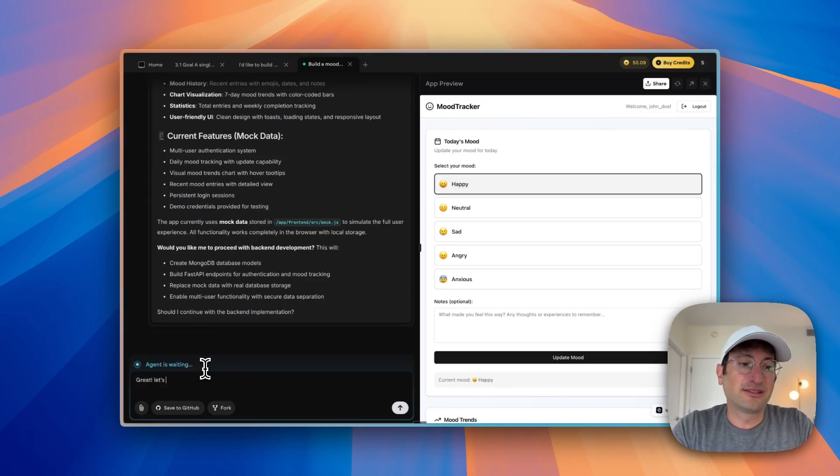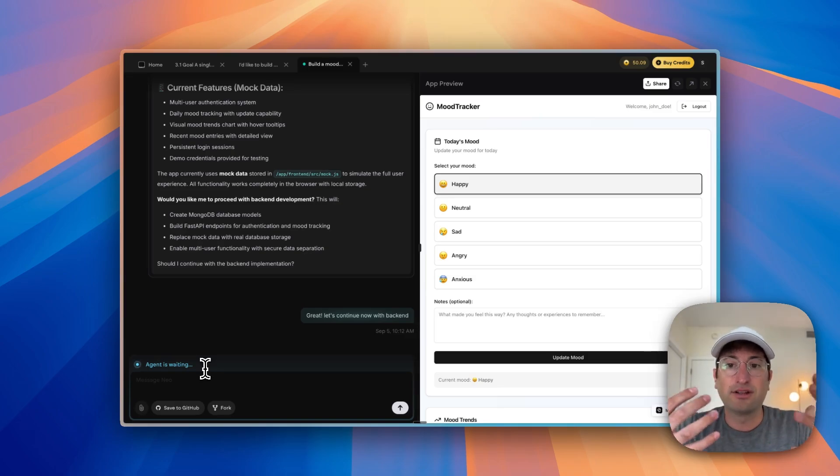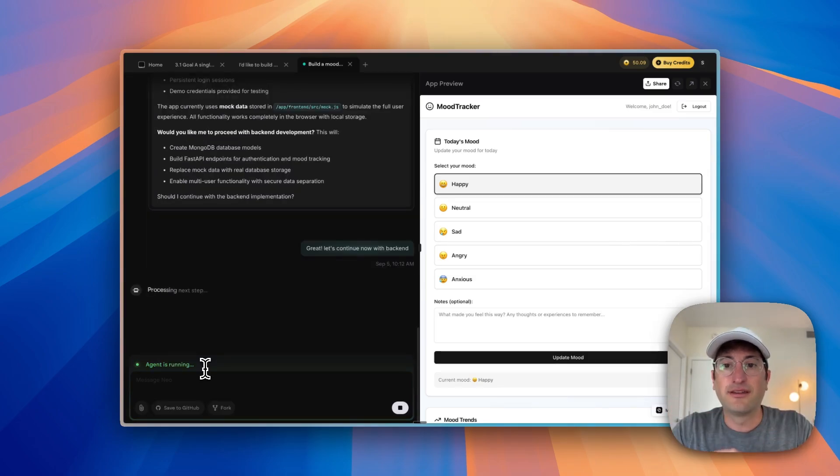It was maybe like five minutes to get to this point. So I'm going to say great, let's continue now with backend and let's have it go ahead and start building up the backend.